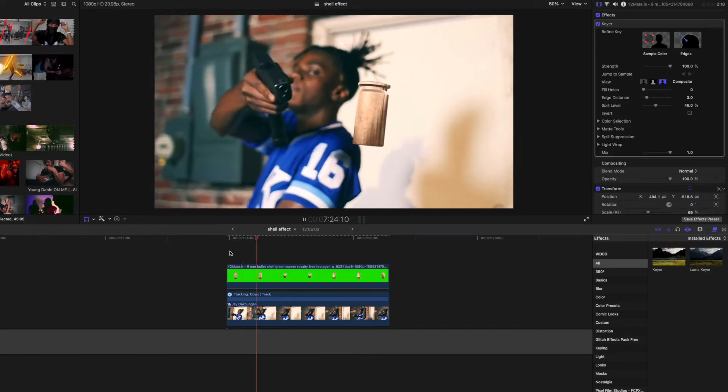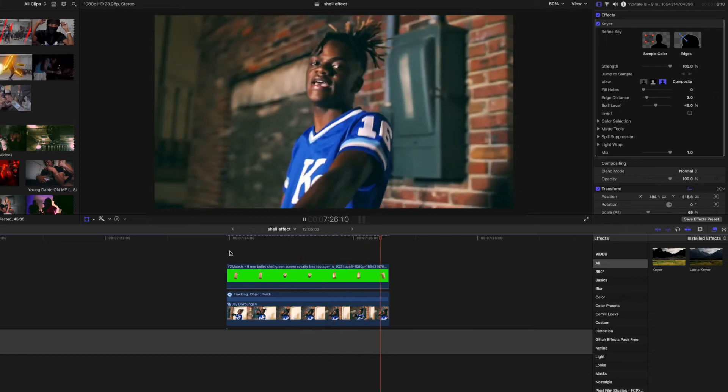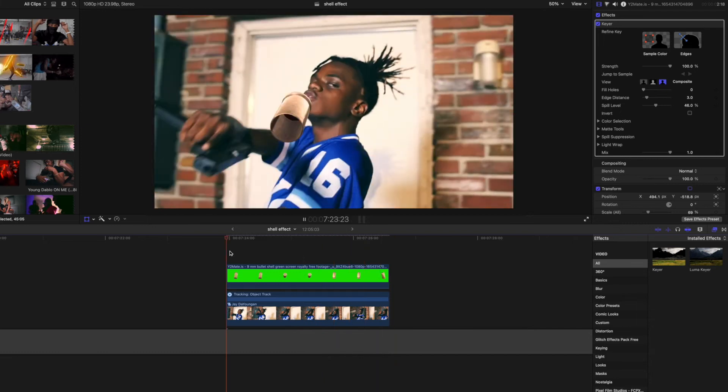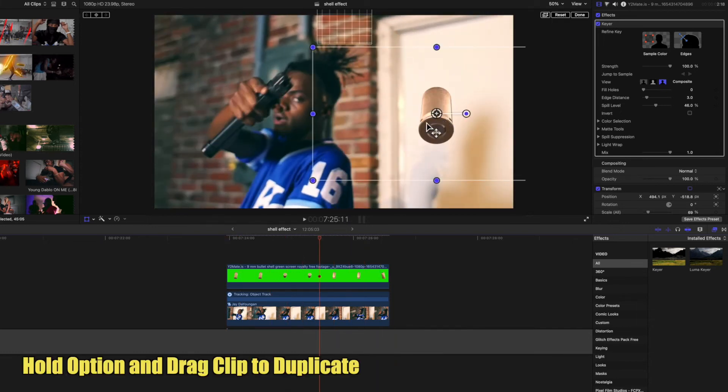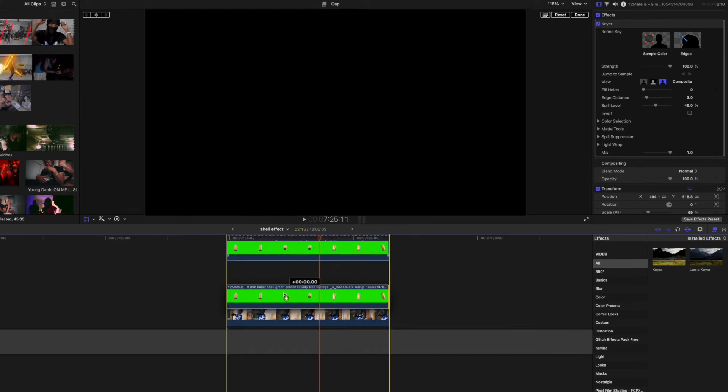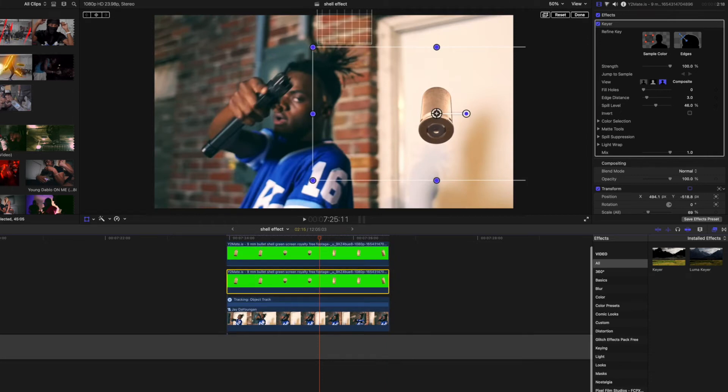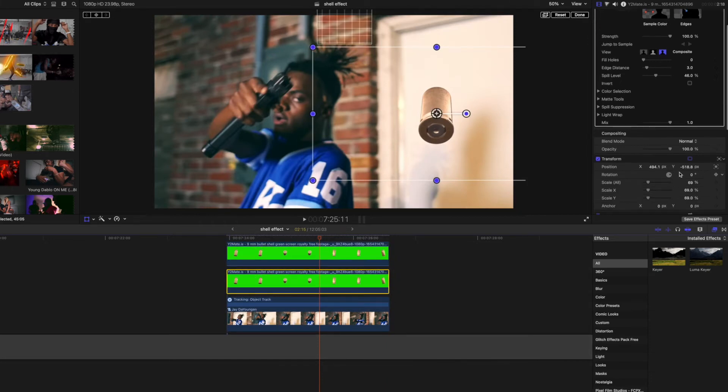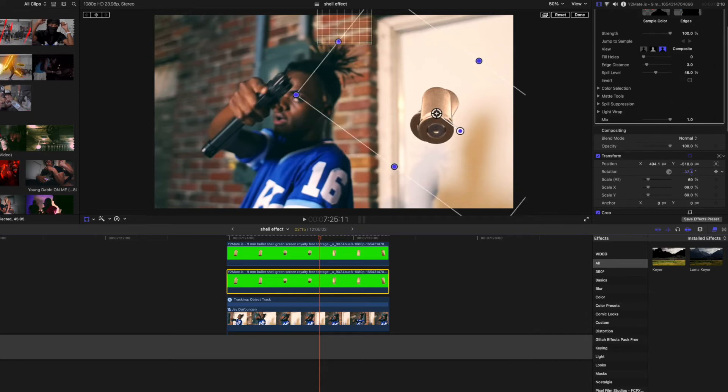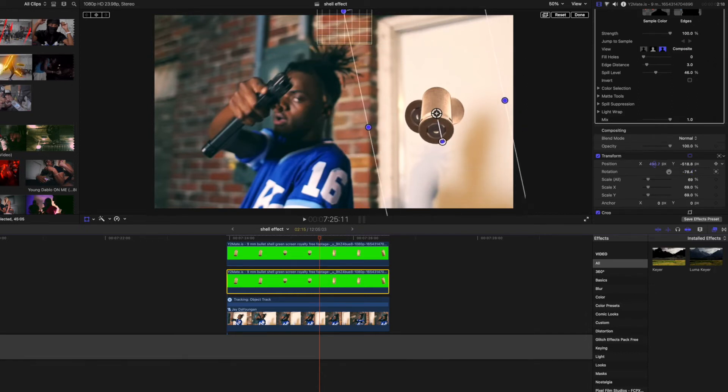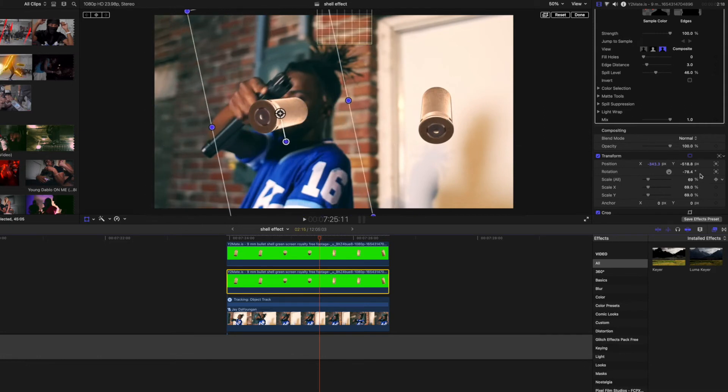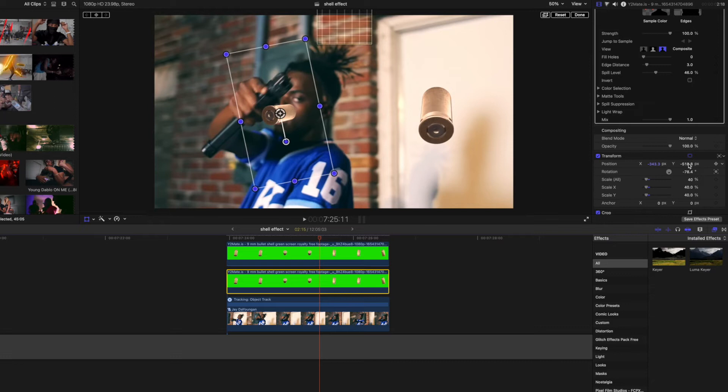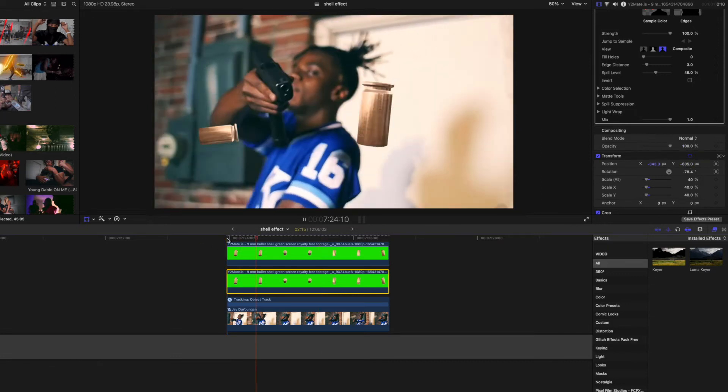Now let's add another bullet in here. We're gonna hold the Option key as we drag down the clip and it creates a duplicate. Now what we can do here is very cool. We can change the rotation so it looks like a completely different bullet, and we can move it and change the scale as well to make it a little bit smaller. Let's drag it down here and let's play it through.